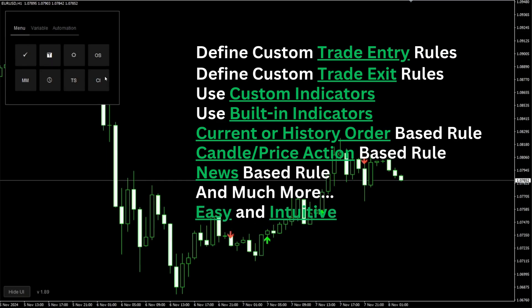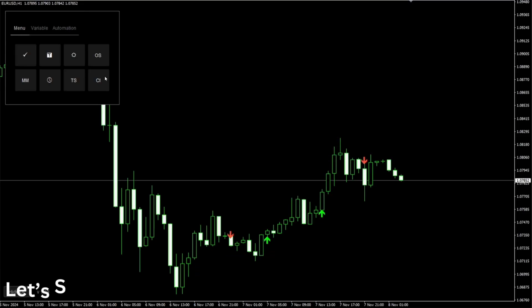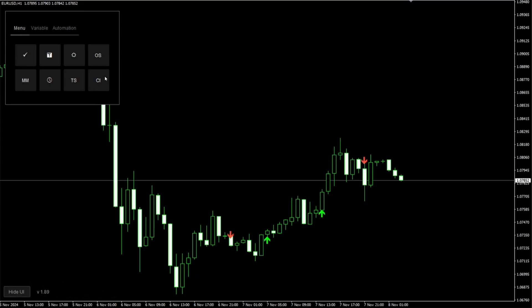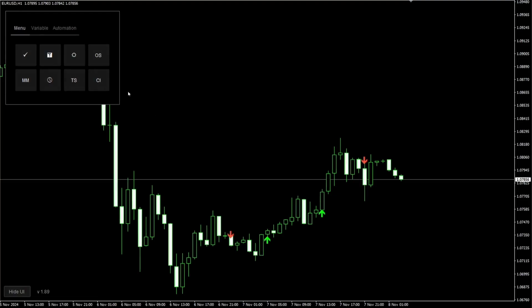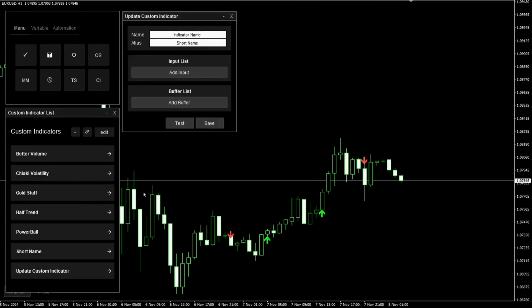You can get started right away. Click the link below to download the free version of LBM. First we will add the custom indicator's information in LBM. Click on the custom indicators button, click add and select the new entry. Here we will enter the custom indicator's name.